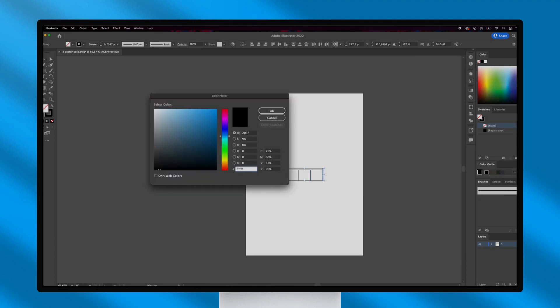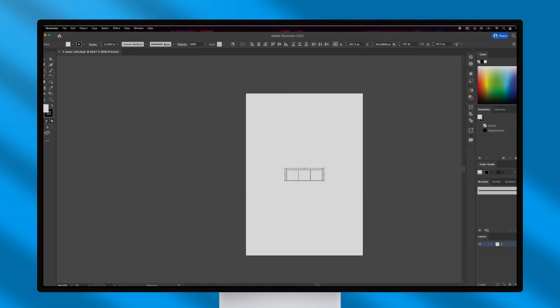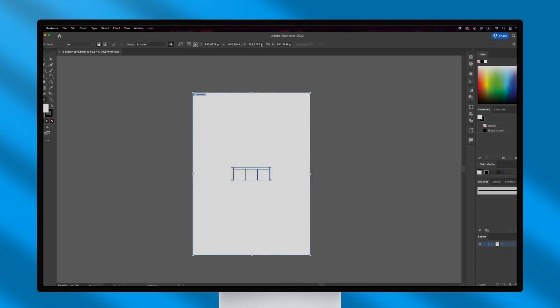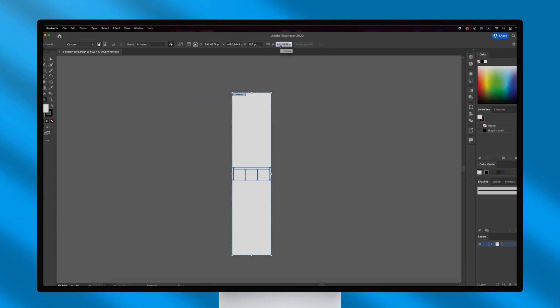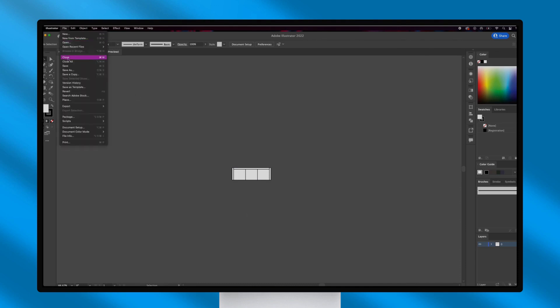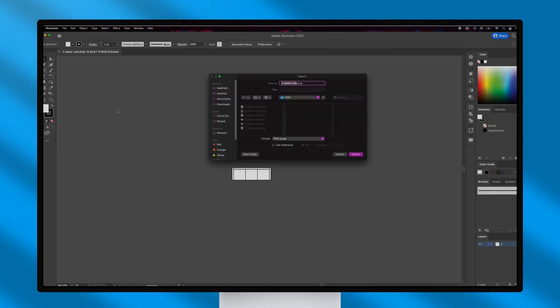And make sure that the stroke weight of the object is set to exactly 1 point. The artboard's dimensions must match the object's size. And once done, export the Illustrator project as a .svg file.